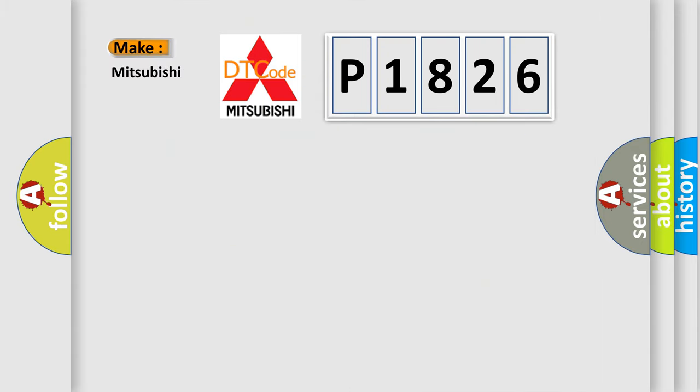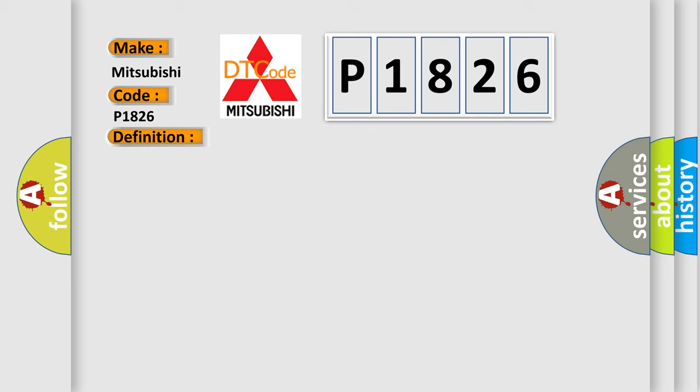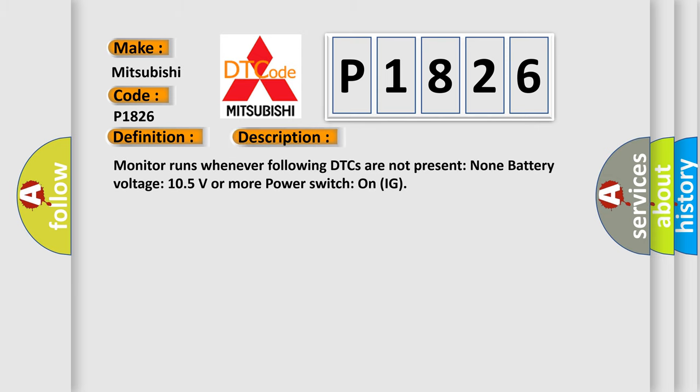So, what does the diagnostic trouble code P1826 interpret specifically for Mitsubishi car manufacturers? The basic definition is high speed CAN communication bus. And now this is a short description of this DTC code. Monitor runs whenever following DTCs are not present. None battery voltage 105 volts or more power. Switch on IG.